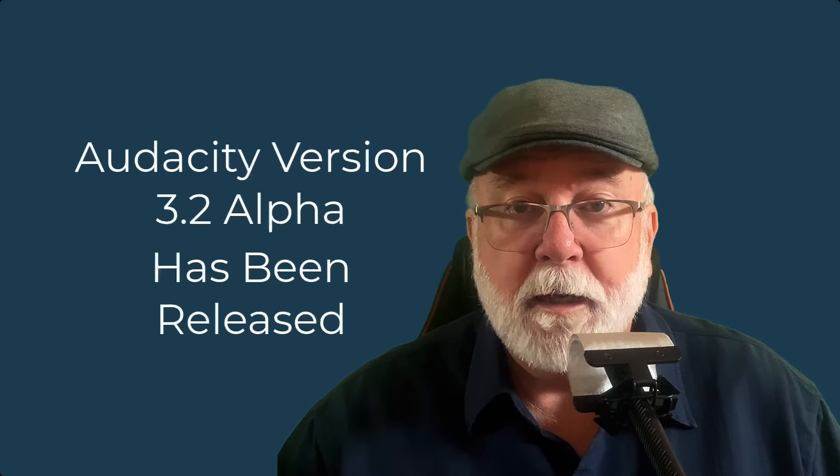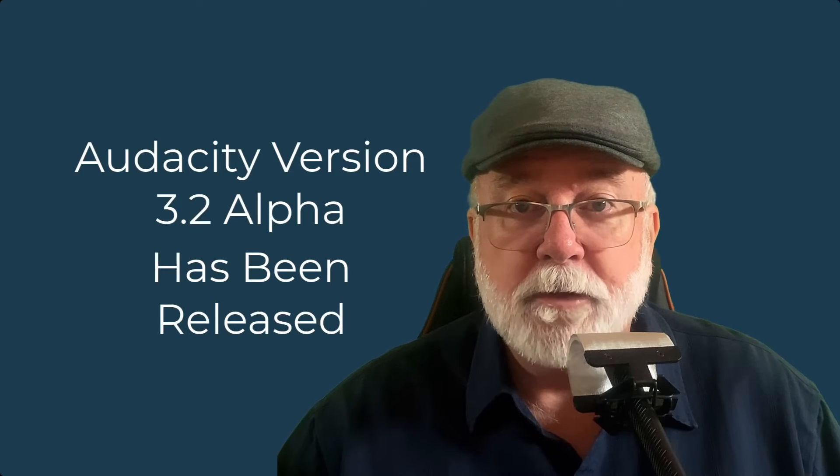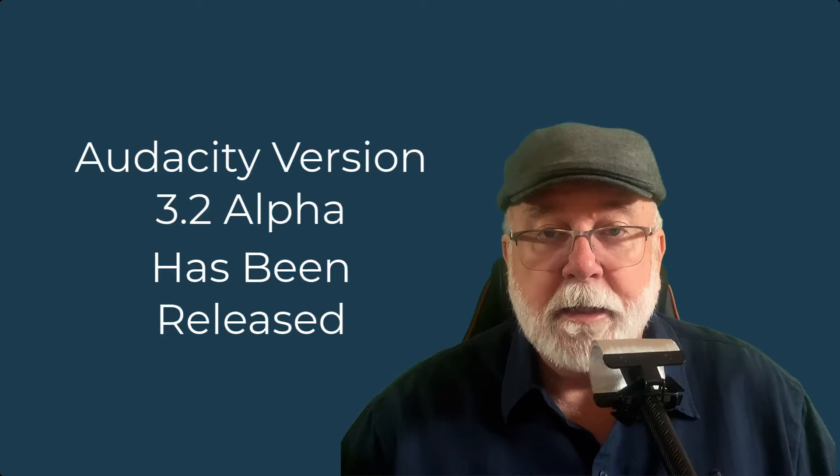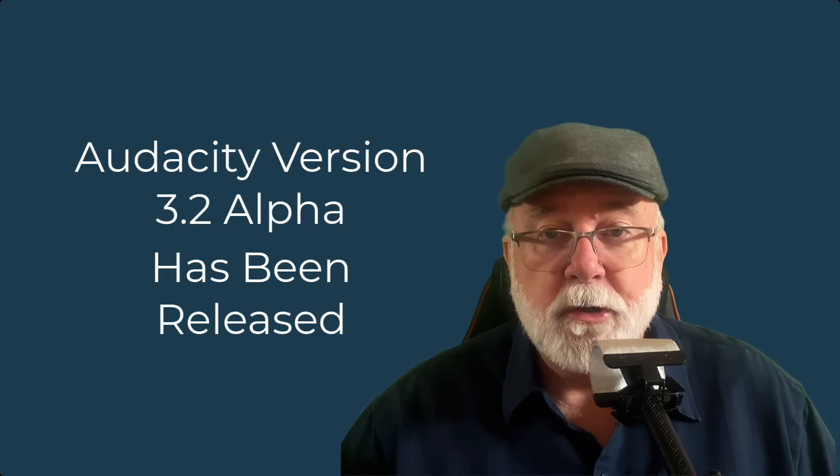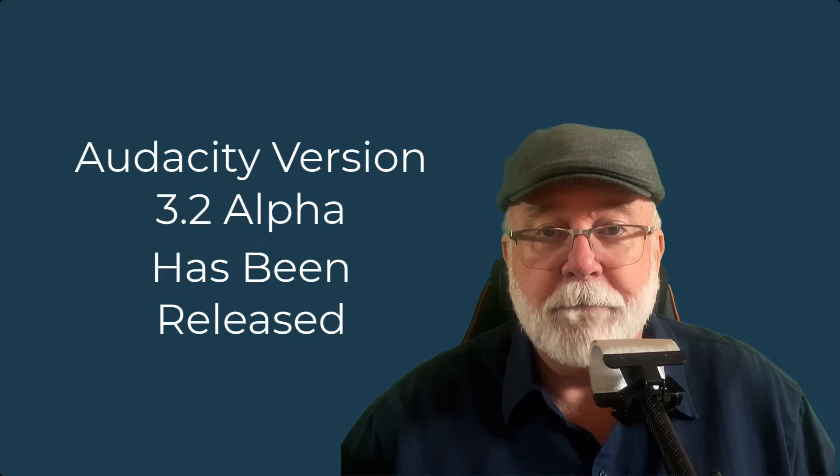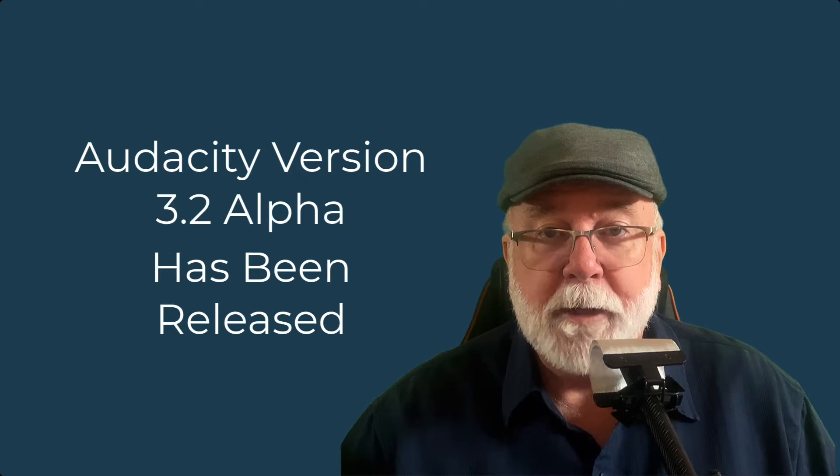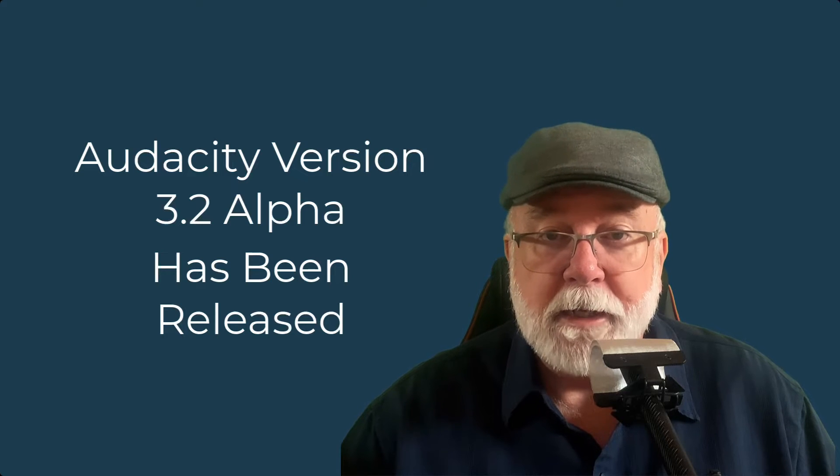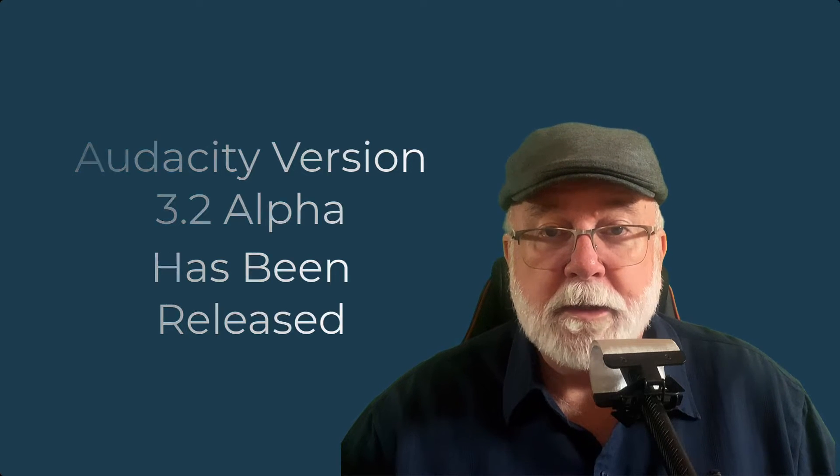Audacity has released the alpha build of Audacity version 3.2, and in this video I'm going to show you what some of the differences are in this alpha build compared to the current production version of Audacity, which is version 3.1.3. Here we go.